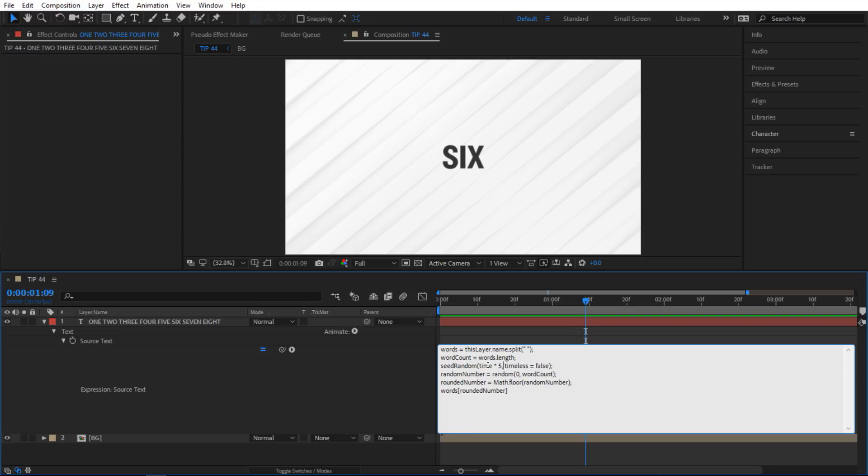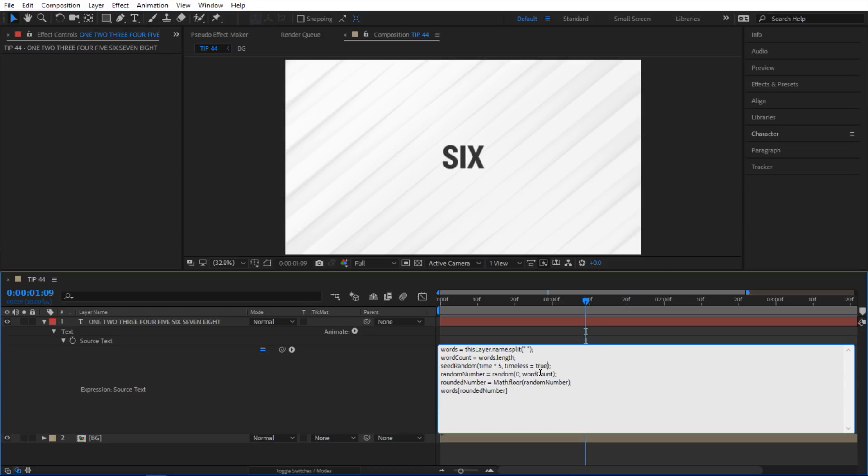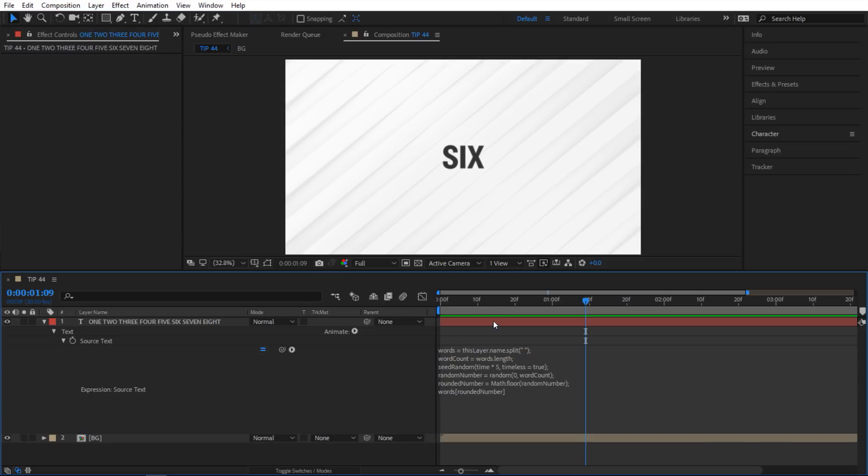Okay and then where it says timeless I'm gonna change that from false to true. Because what it does if you say false then it's gonna give you a random value for each frame. But when you say true it's going to give you just one value. But the seed right here generates a different value. So that's why we're gonna animate the seed instead of this.